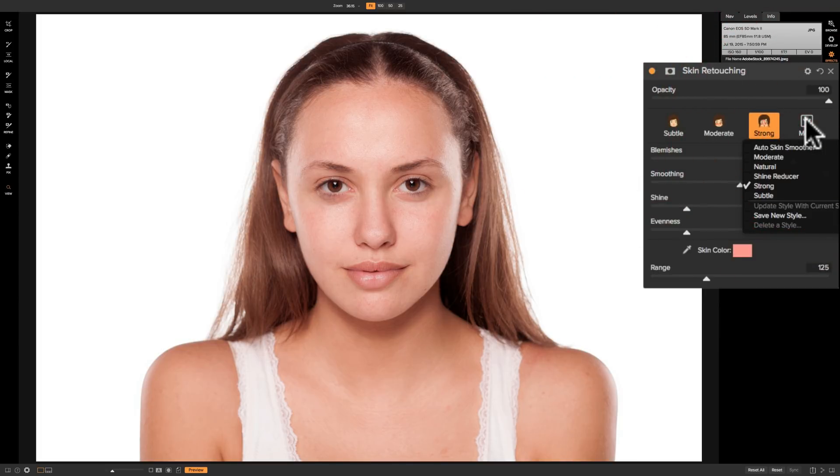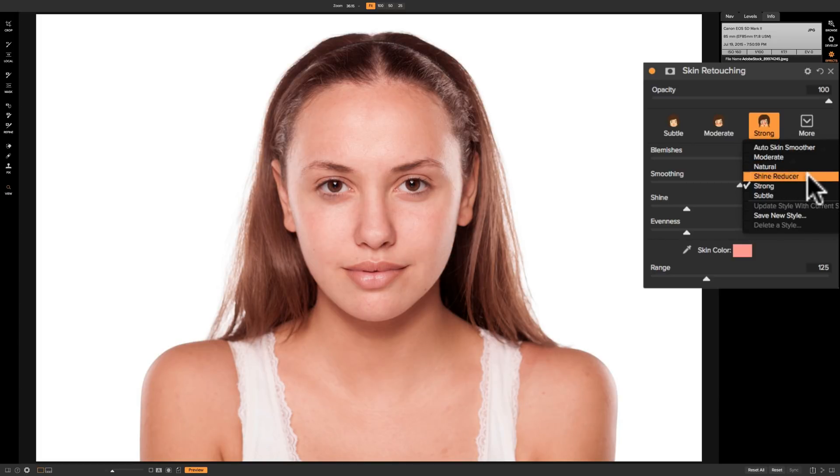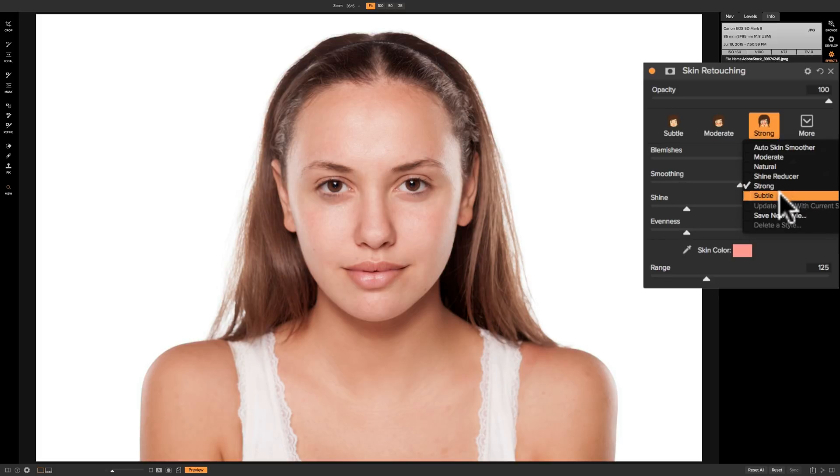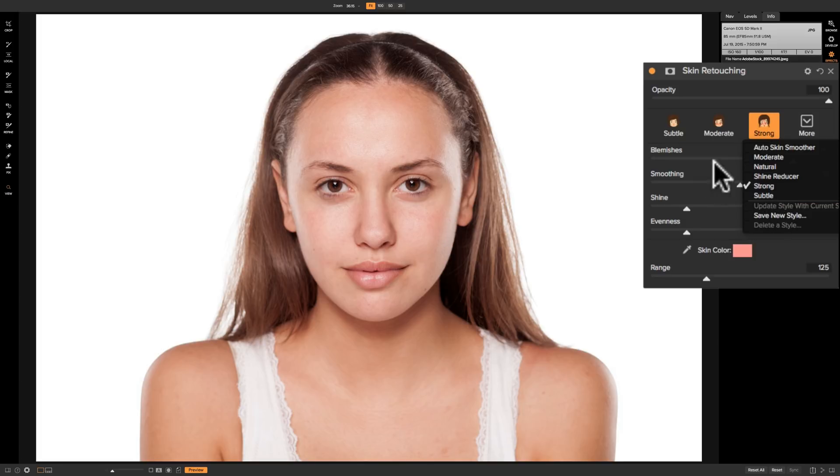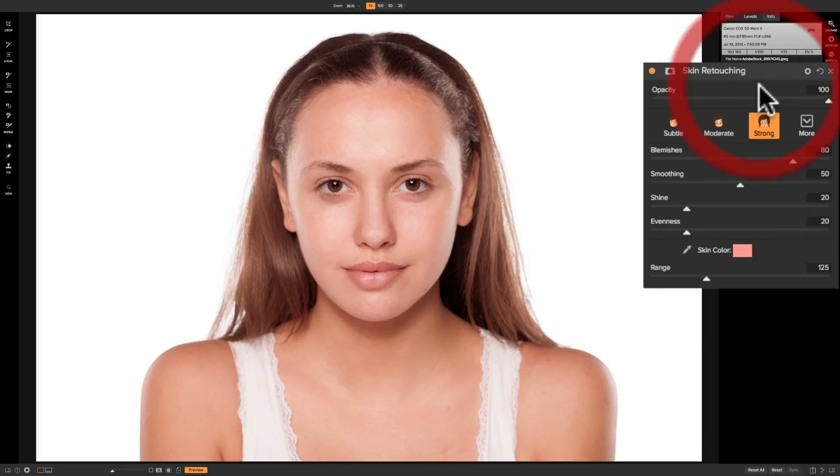We'll go to this drop down and we have auto skin smoother. Then we have moderate which we already touched upon. Natural. Then we have shine reducer. Then we have the strong which we have on the image right now. And then we have subtle which was the first style we mentioned. Now if you're using the same type of skin smoothing, skin retouching on every image, you could create your own style by, you know, when you're satisfied with your settings go to save style and save it as a new style. And then you're able to delete any styles that you previously saved.